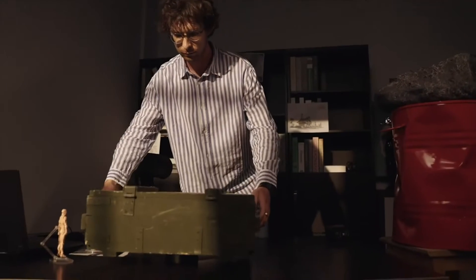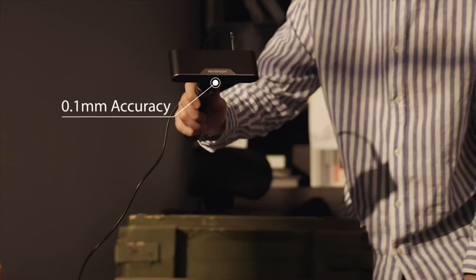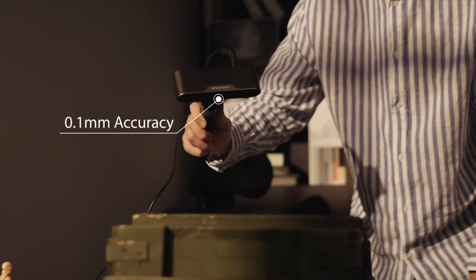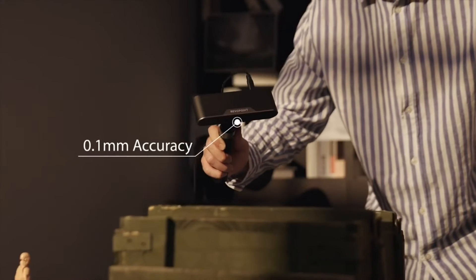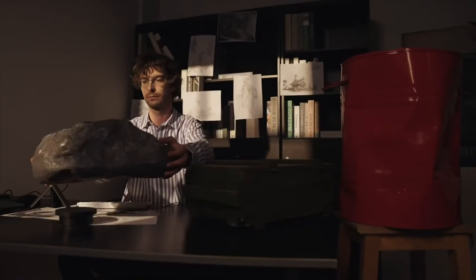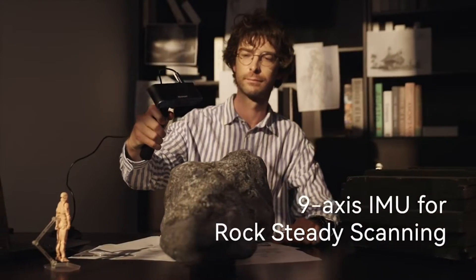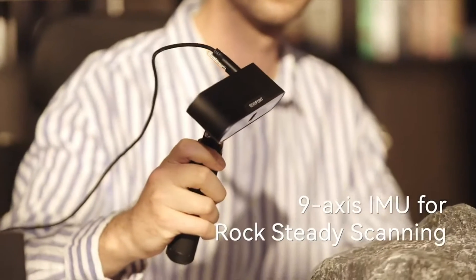POP3's powerful algorithms and hardware support an accuracy of up to 0.1mm and enjoy enhanced tracking and frame stitching with its 9-axis IMU.